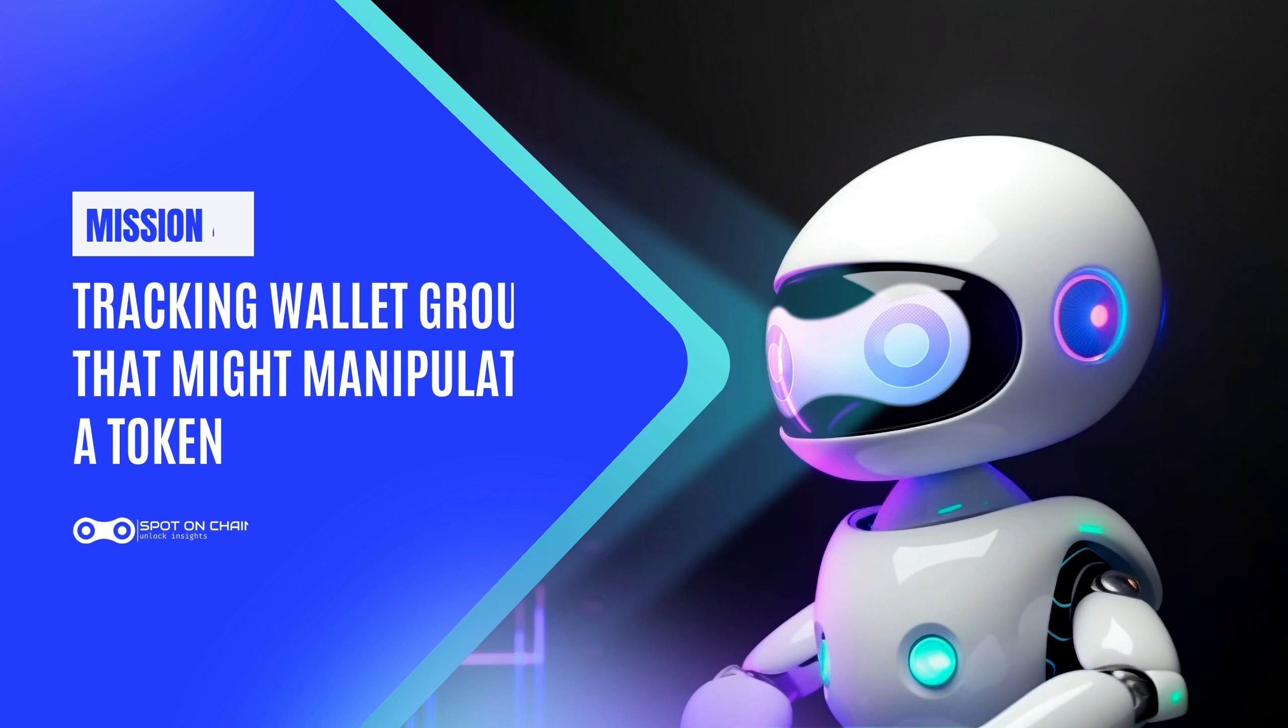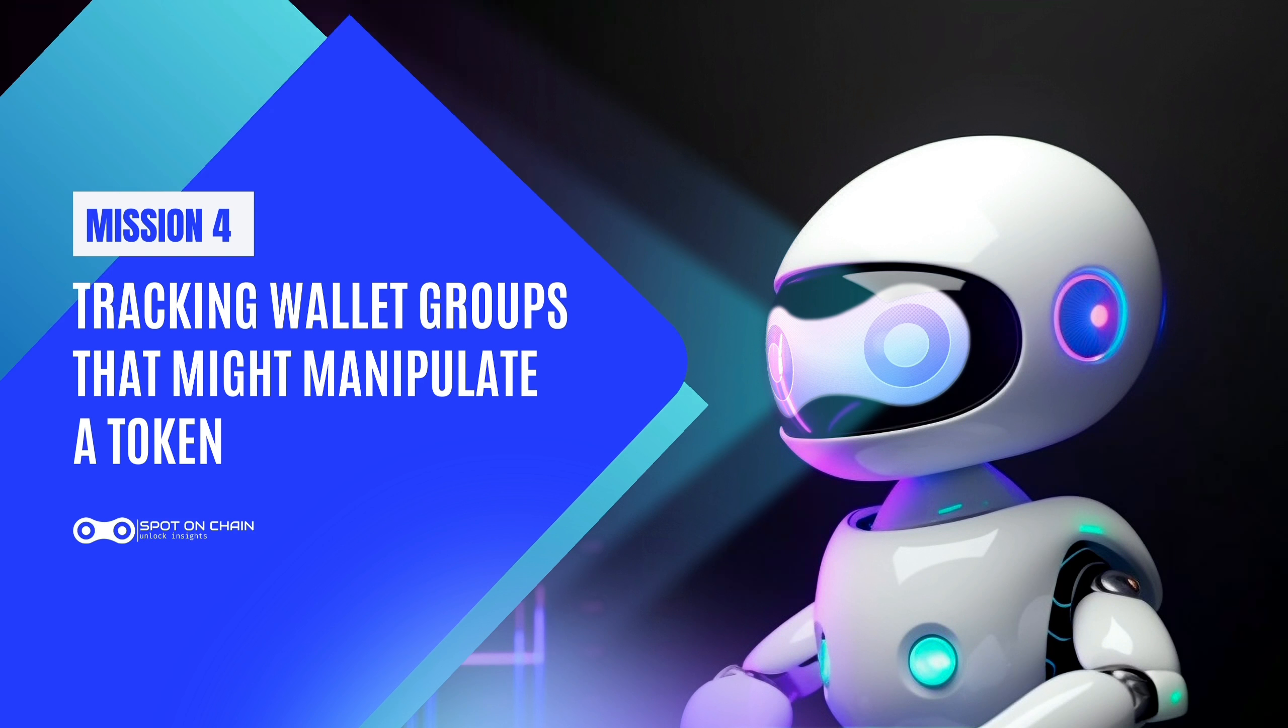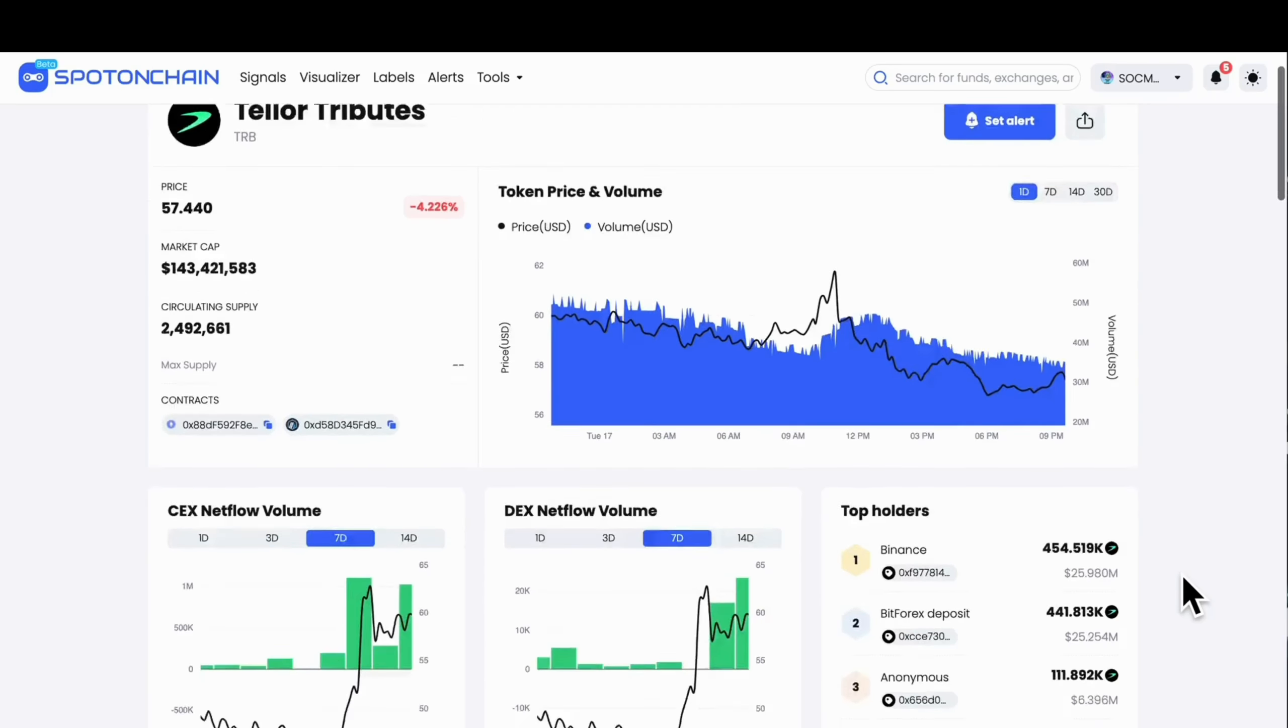Mission 4. How to track a group of wallets that you think might be manipulating a token.